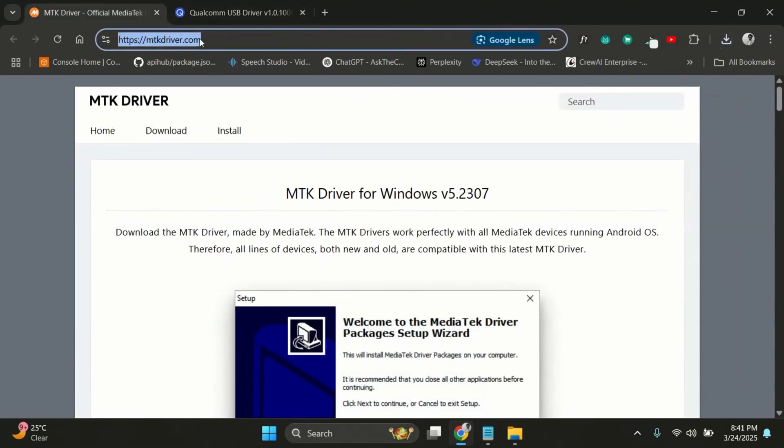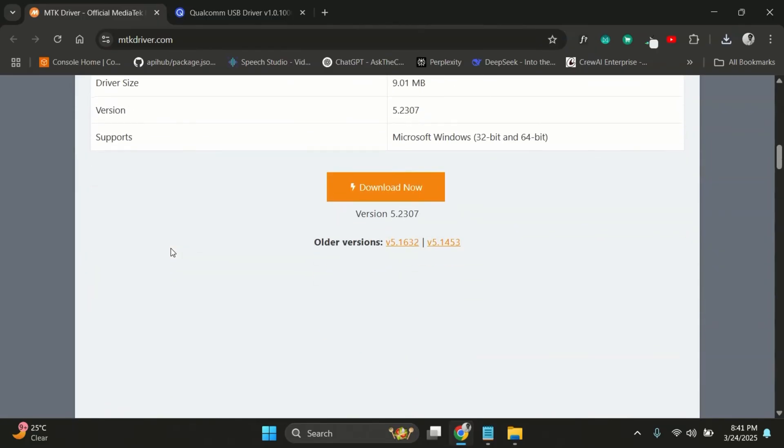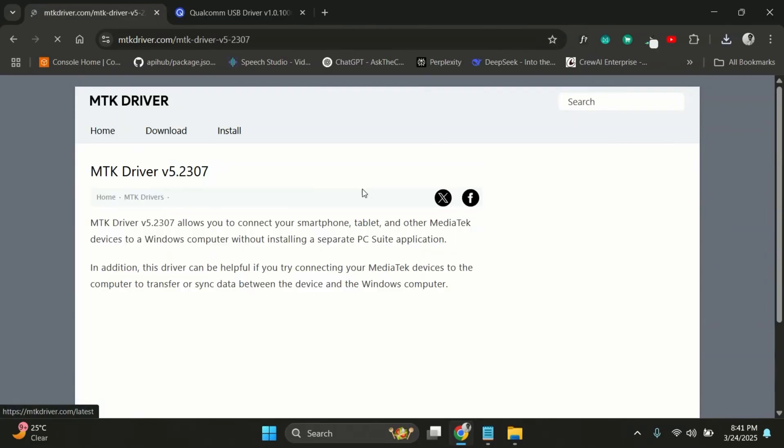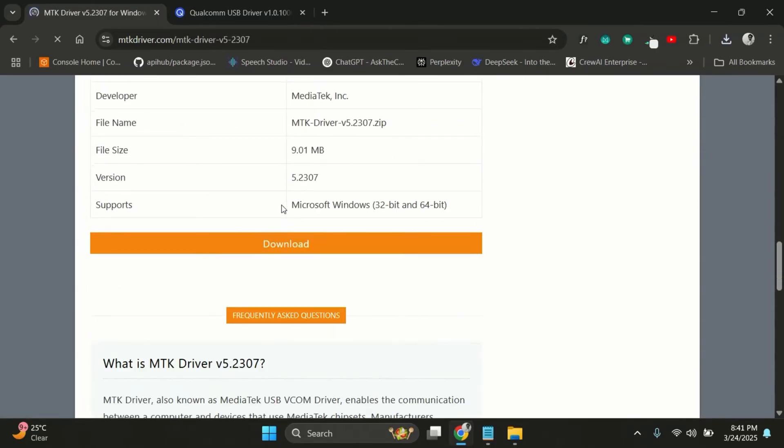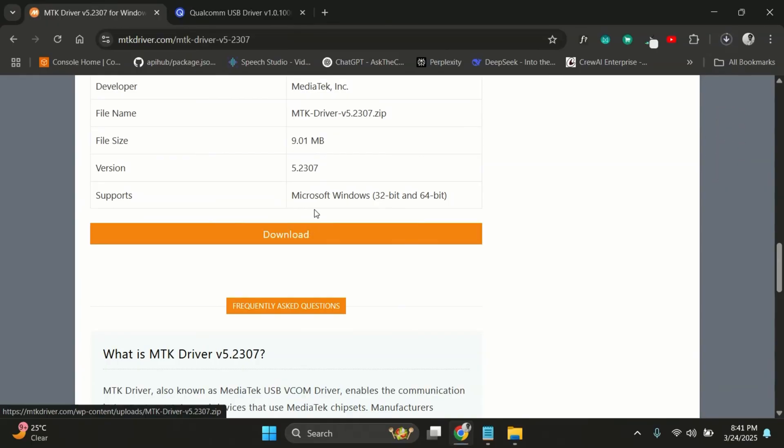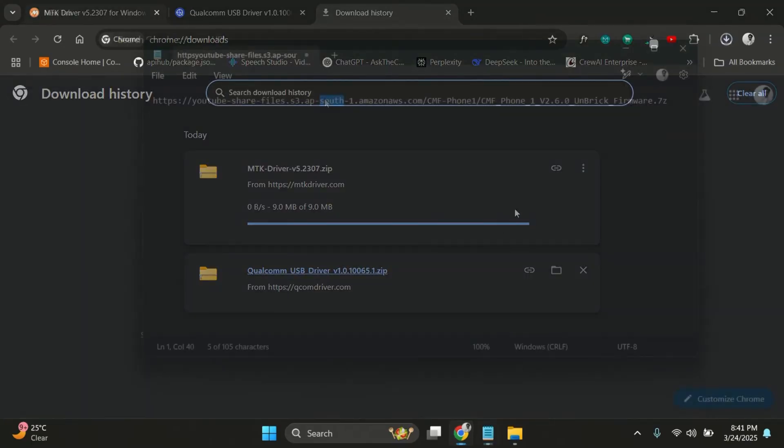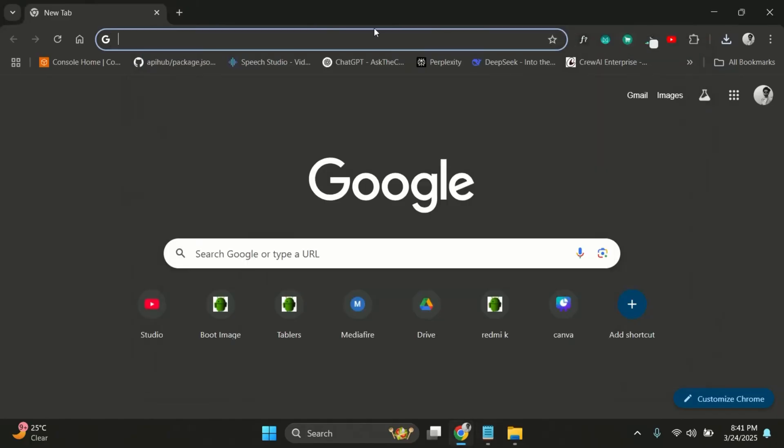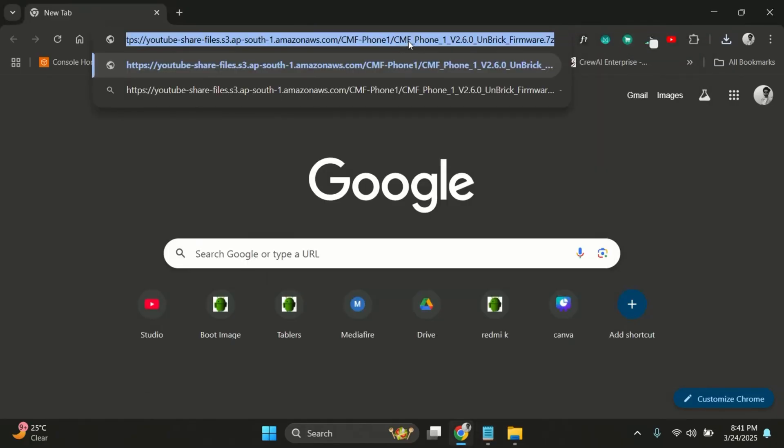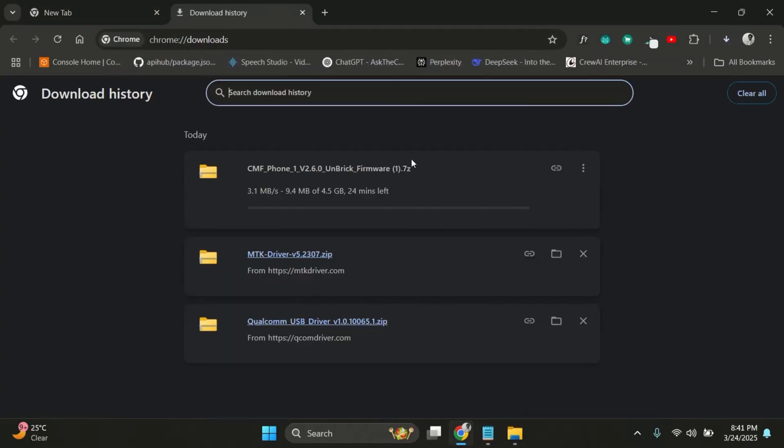I've added links in the video description to help you download the right ones based on your device model. Next, go to the link in the description and download the official stock firmware for your Nothing device.